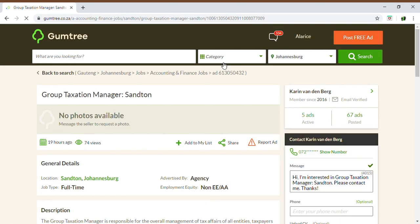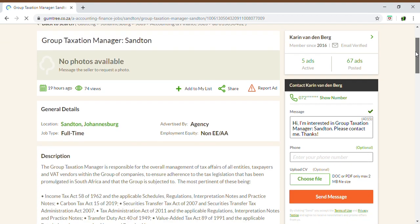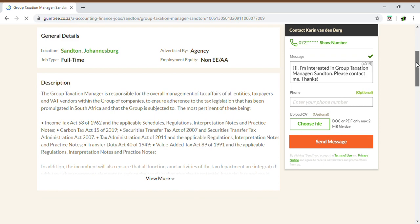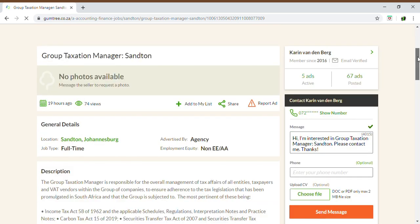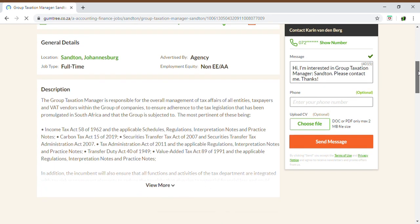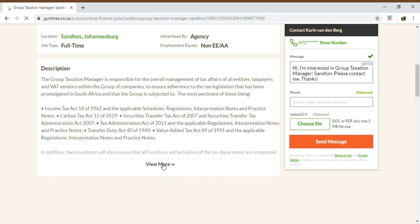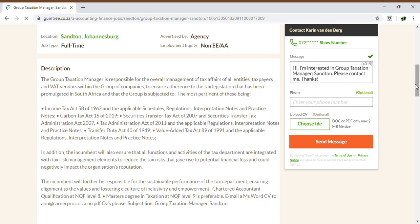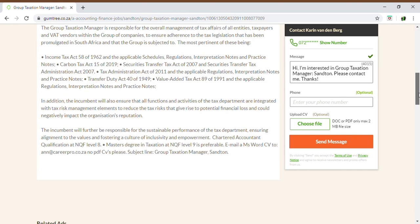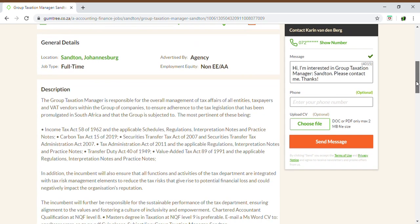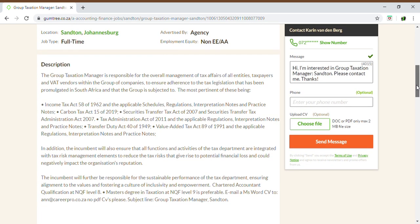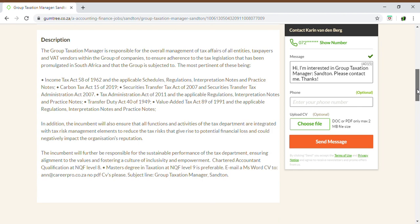You need to understand that not all positions advertised on Gumtree are valid or legitimate. A lot of scammers and fraudsters utilize this network as well because it's easily accessible and they can draw in a lot of clients and candidates. So you need to go through all the positions very carefully, scrutinize them, and make sure that they are valid positions you're applying for, and don't just fall victim to these scammers.